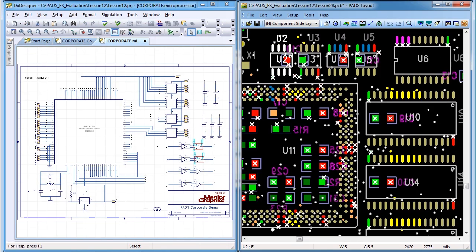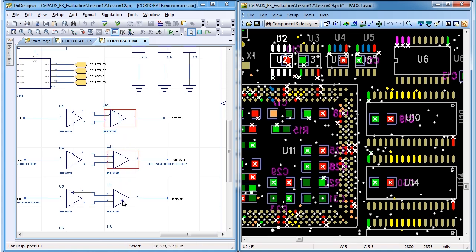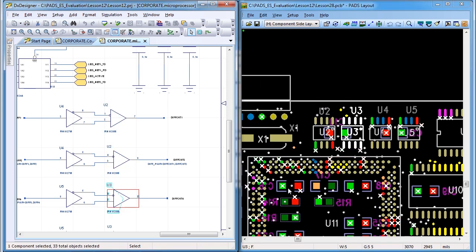Cross-probe from the PCB to the schematic or from the schematic to the PCB to quickly find specific parts or nets in your design for critical placement and routing.